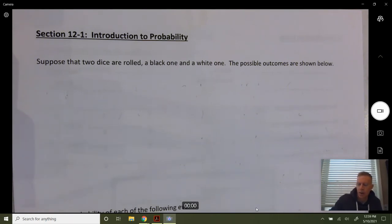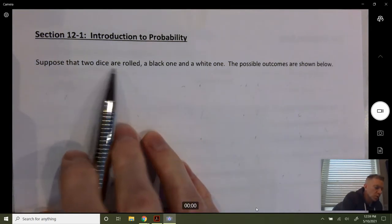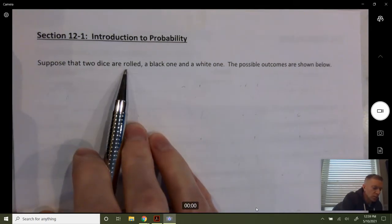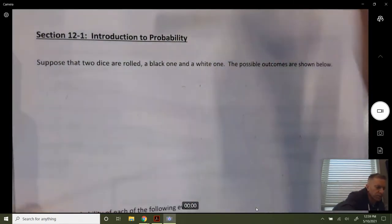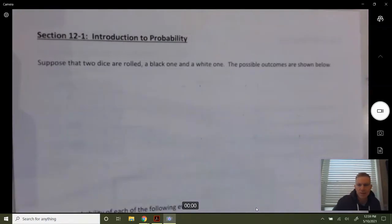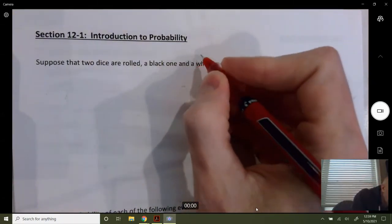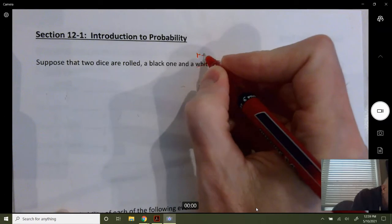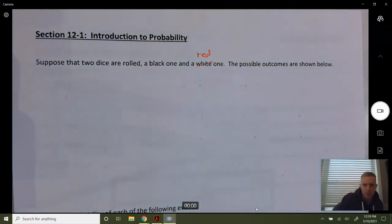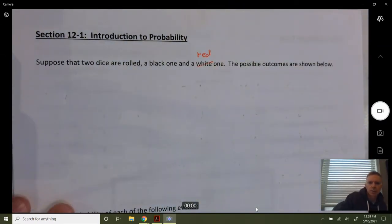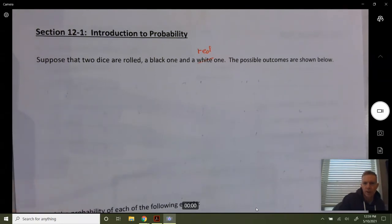On the next page we're going to actually define a bunch of these probability terms. Suppose two dice are rolled — a black one and a white one. I'm going to put these in colors, and instead of white I'm going to use red because I don't have a white pen and it'll be easier to see. So suppose two dice are rolled, one black and one red — here are the following outcomes.